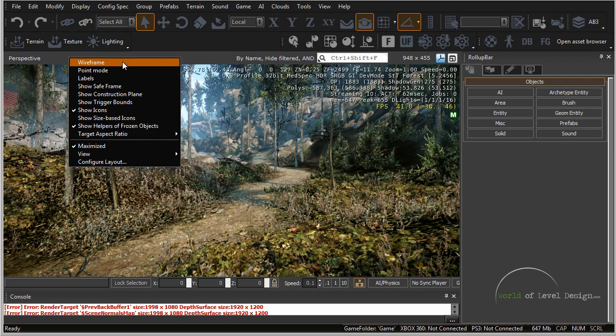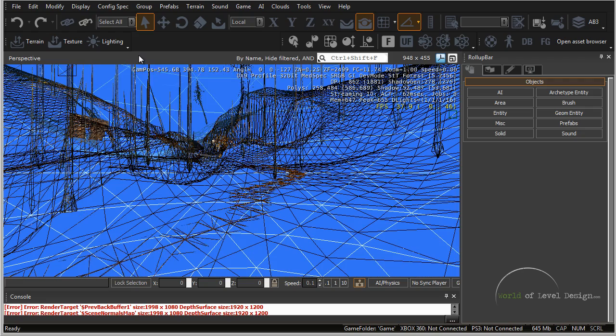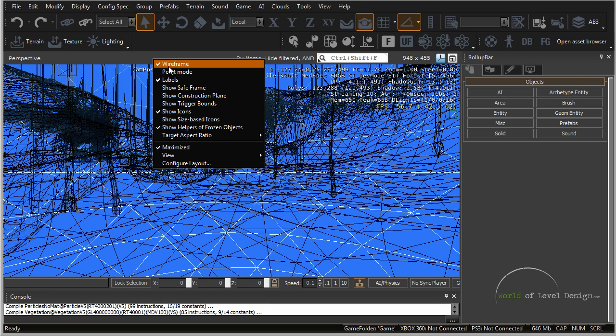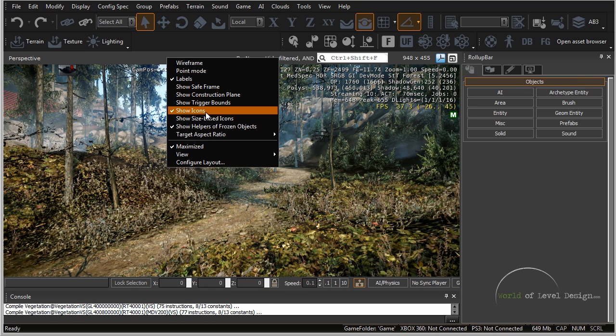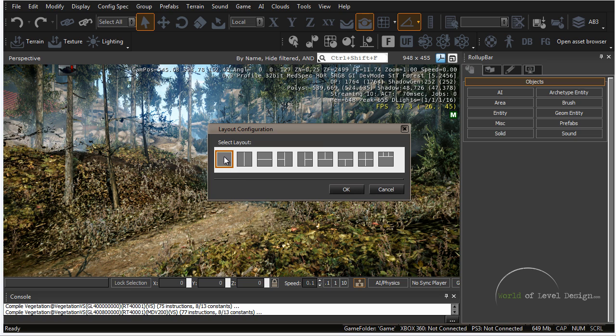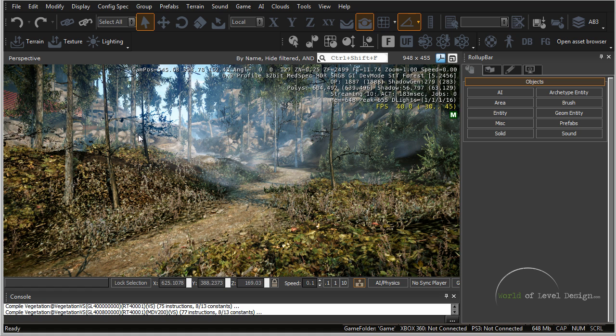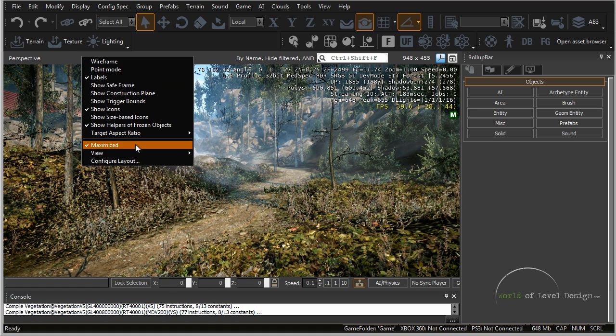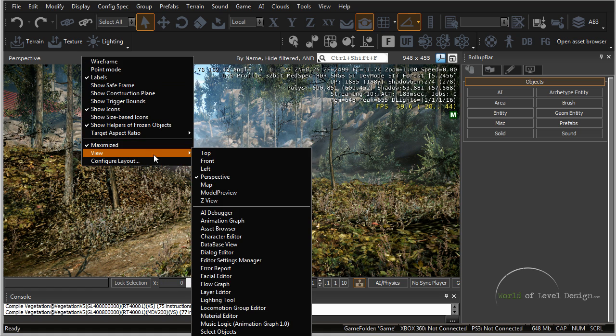So we can go to wireframe, we can go to point mode, labels or any other renderable viewport option. We can also configure a different layout of how we want this viewport to appear. Now I keep this at the perspective viewport only but you have quite a few options right in here that you can customize it to what you are comfortable with.